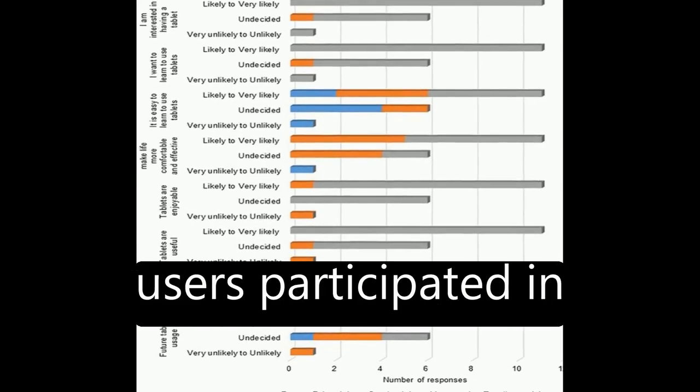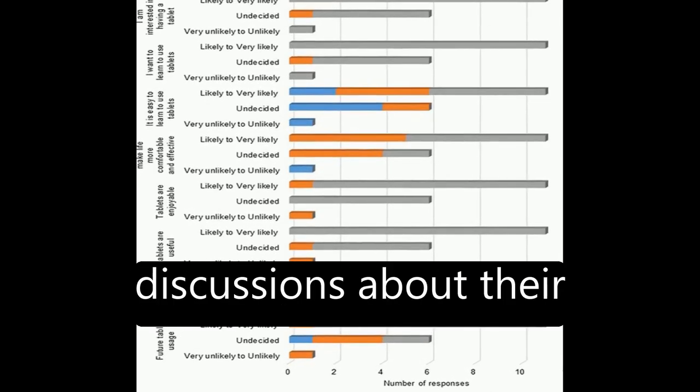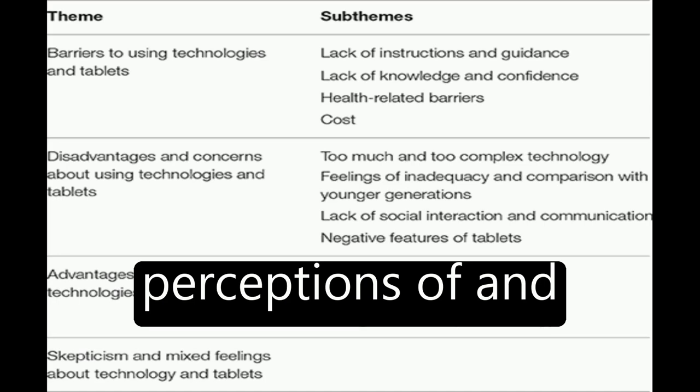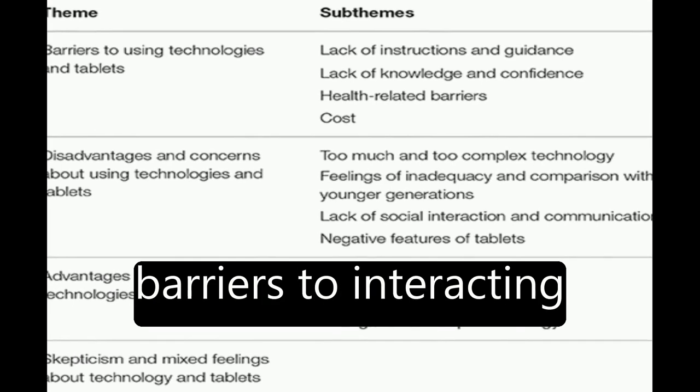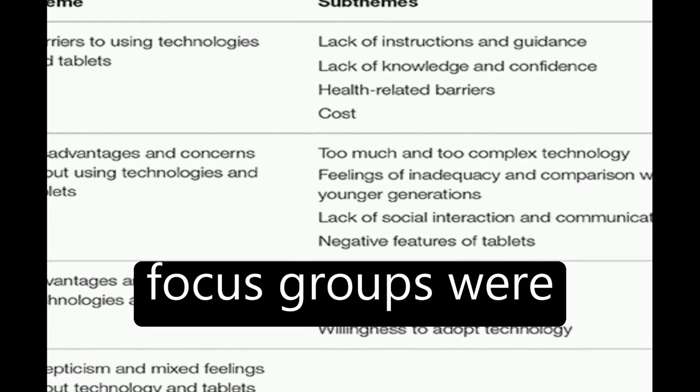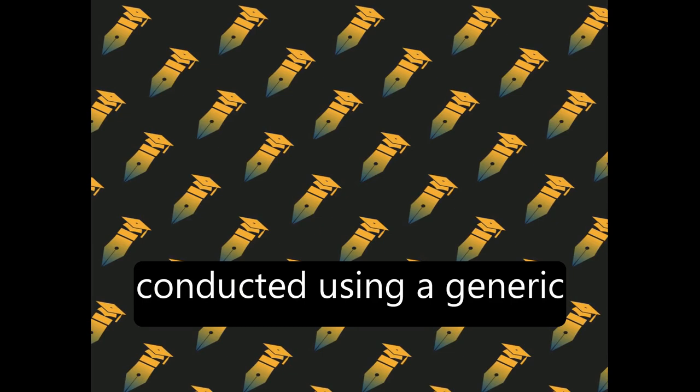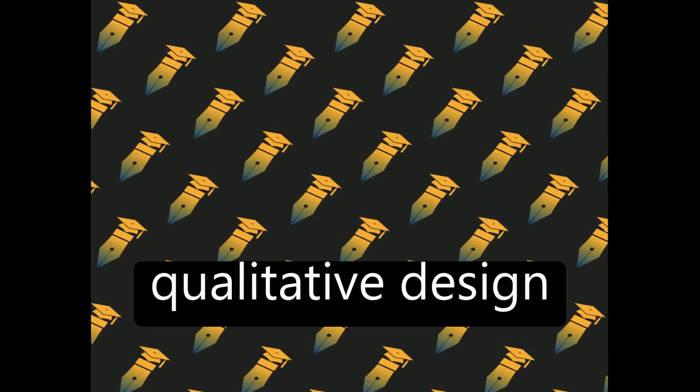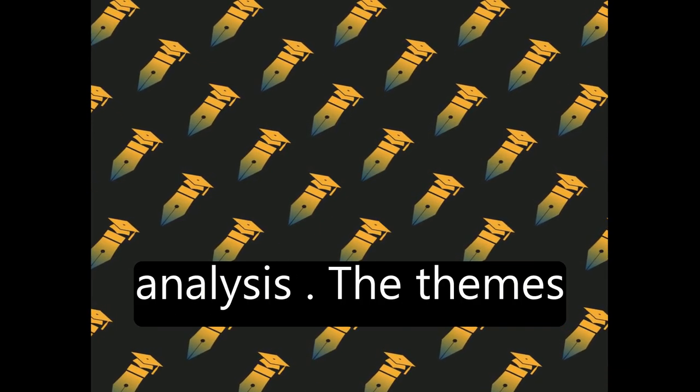Eighteen novice tablet users participated in discussions about their perceptions of and barriers to interacting with tablets. Three focus groups were conducted using a generic qualitative design applying thematic analysis.